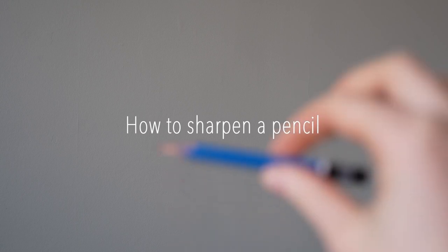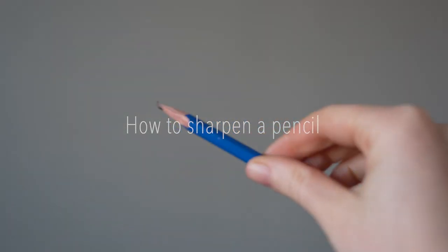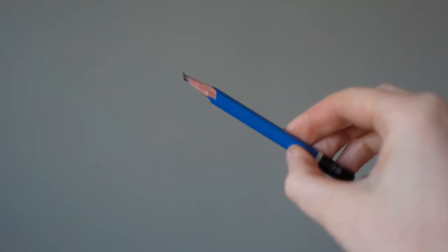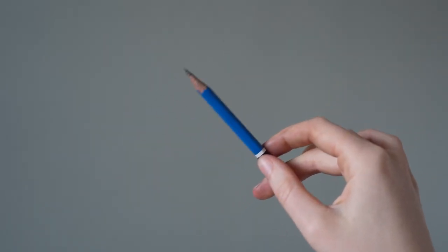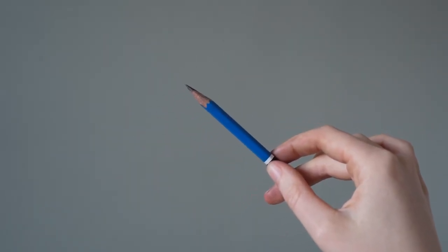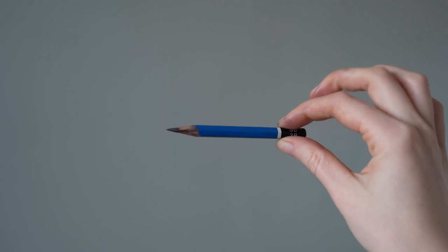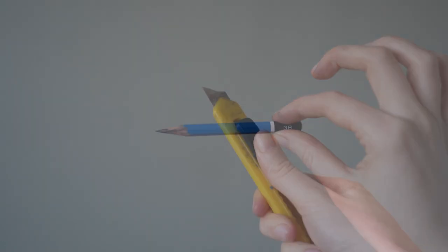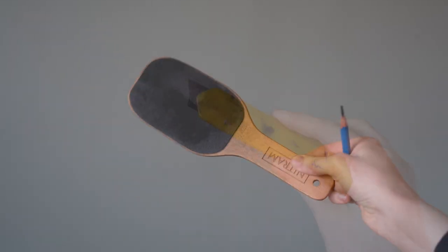I know this might seem like an obvious one, but there is more than one way to sharpen a pencil. When we're drawing, we want a sharp pencil that lasts. The best way to sharpen a pencil is with a Stanley knife and some sandpaper.